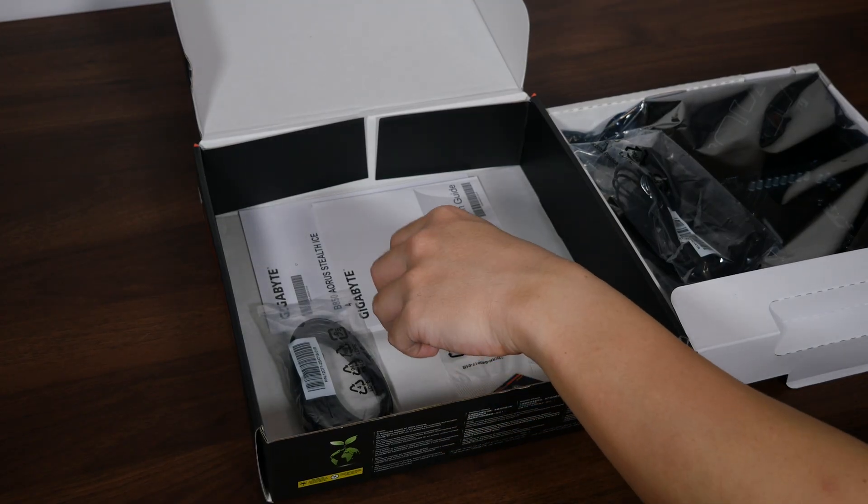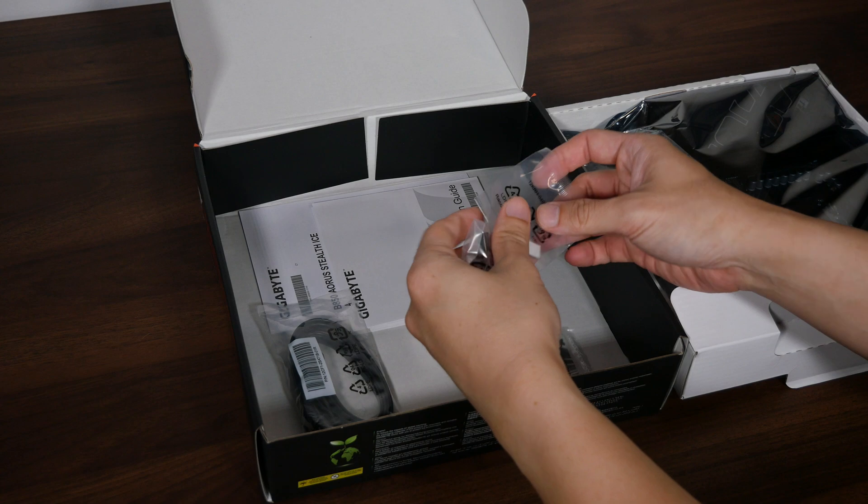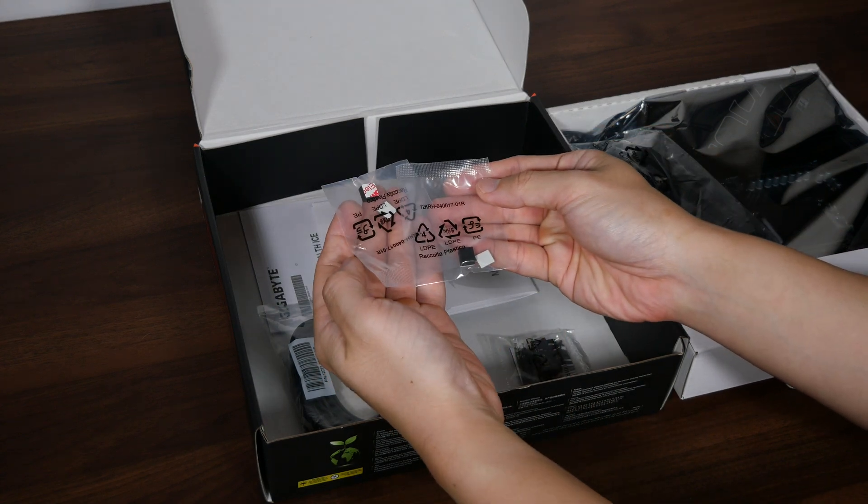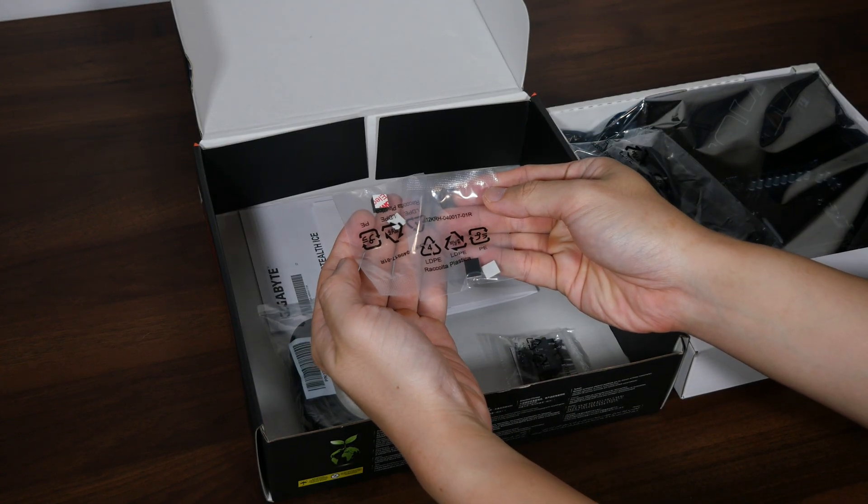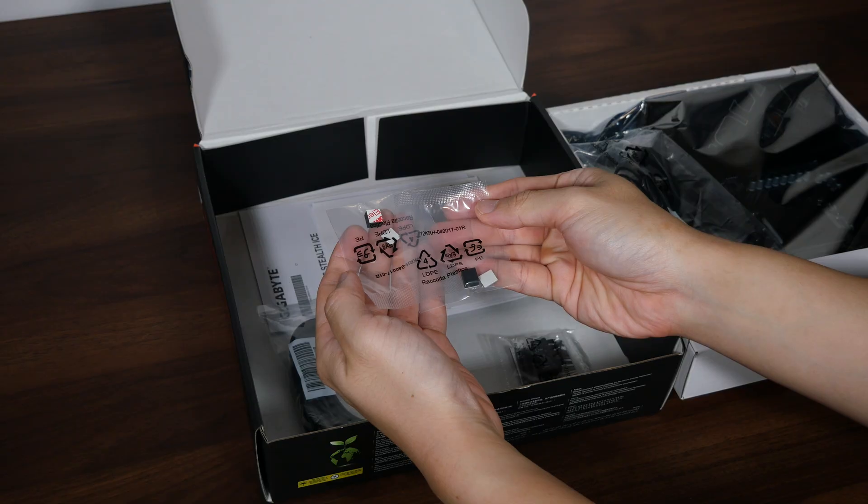We do also get two packs of rubber pads that can be used to add additional support for your double-sided or single-sided M.2 drives.